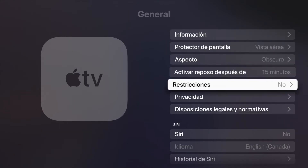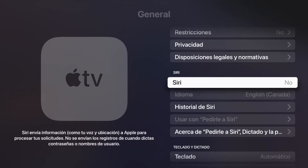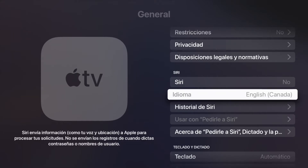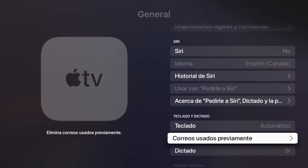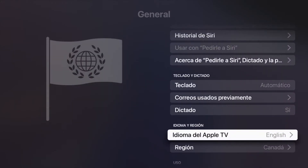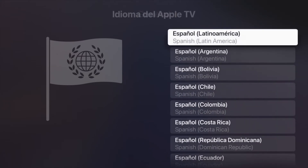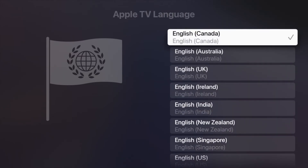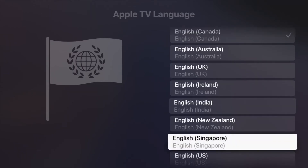If you want to change anything back, go back into General, then scroll all the way down. Keep in mind that when it comes to Siri, it does depend on the language you changed it to, so Siri might not be available in the language you selected. Scroll down and you'll find Idioma de Apple TV — just click right there to change it back to any other language. It will refresh again and you're all done.